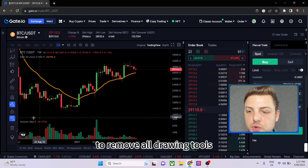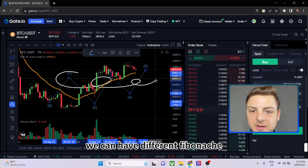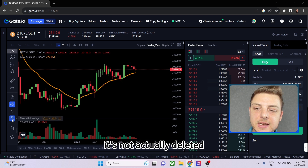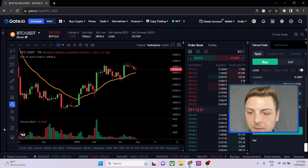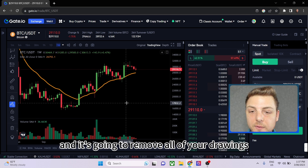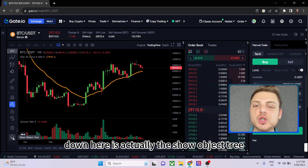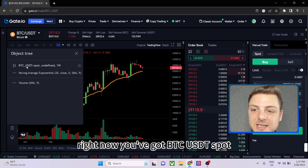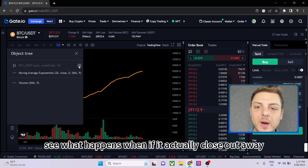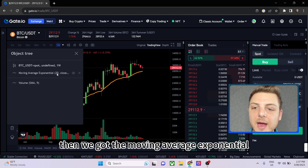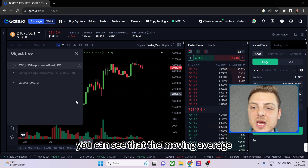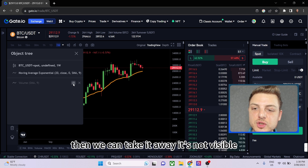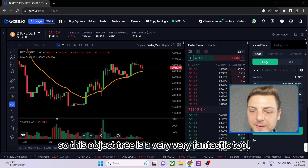Next is the option to remove all drawing tools. You can continuously draw Fibonacci levels, Elliott Waves, and other elements, then click this button to hide them all from view — they're not deleted, just hidden, and you can click again to bring them all back. There's also a delete button that removes all your drawings permanently. Finally, the 'Show Object Tree' button is very useful: it shows everything currently on your chart — the BTC/USDT spot price, the exponential moving average, and the volume. You can click the eye icon to hide any of these elements individually and simply click again to restore them.